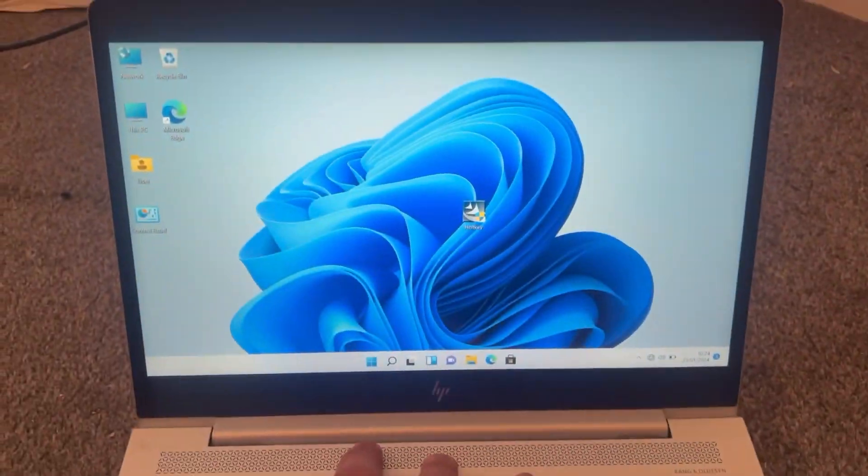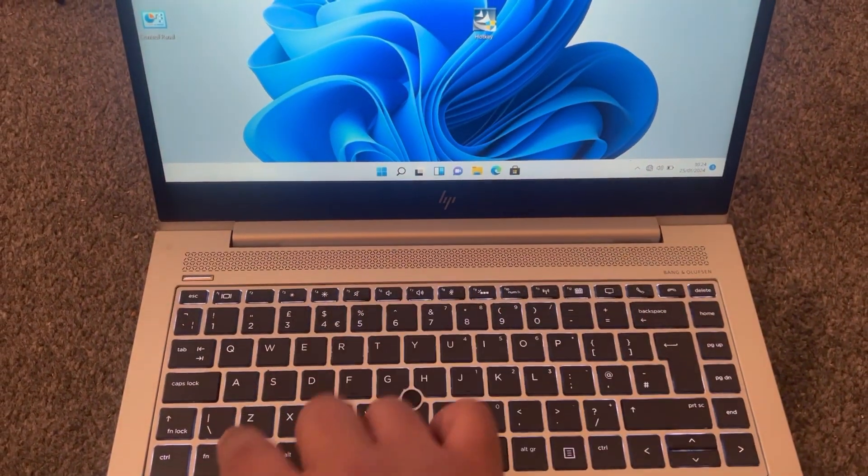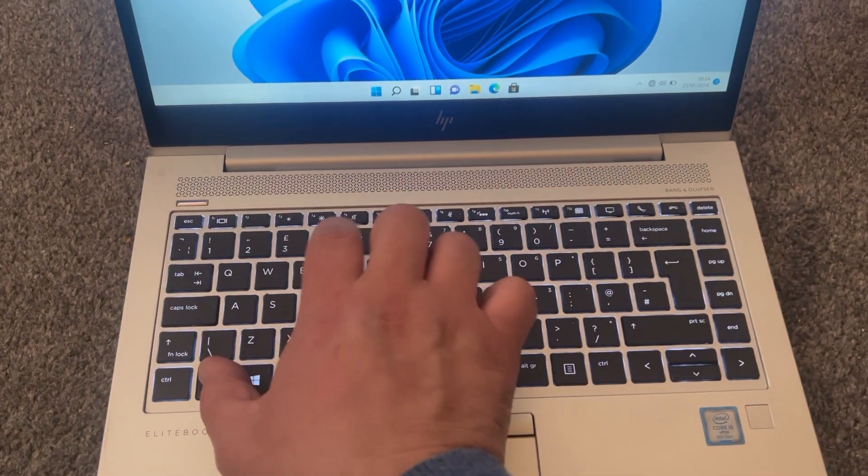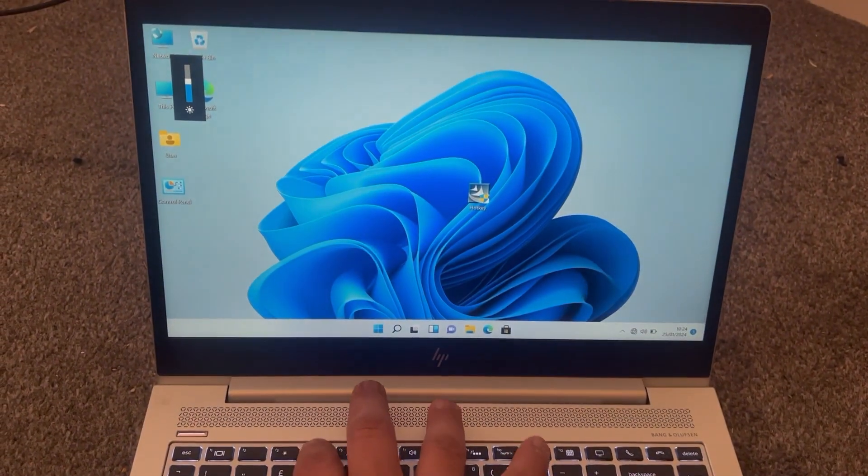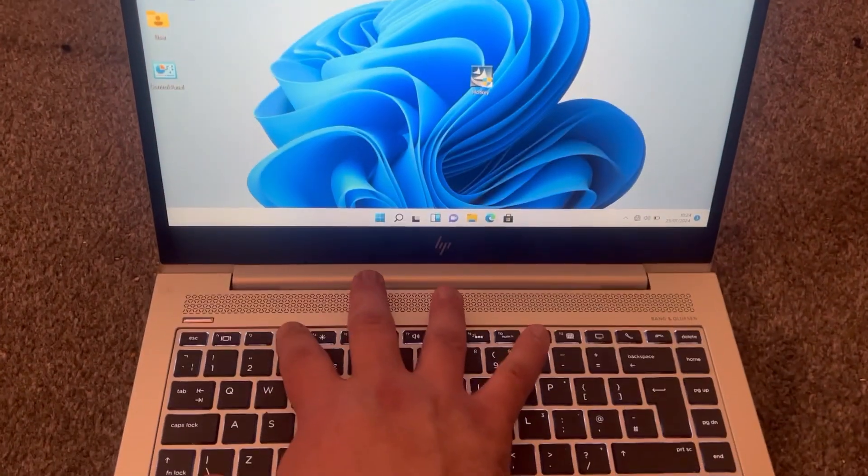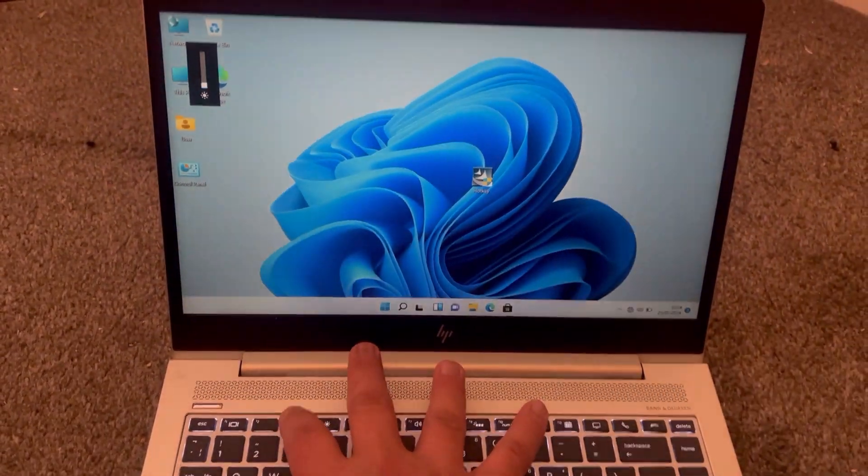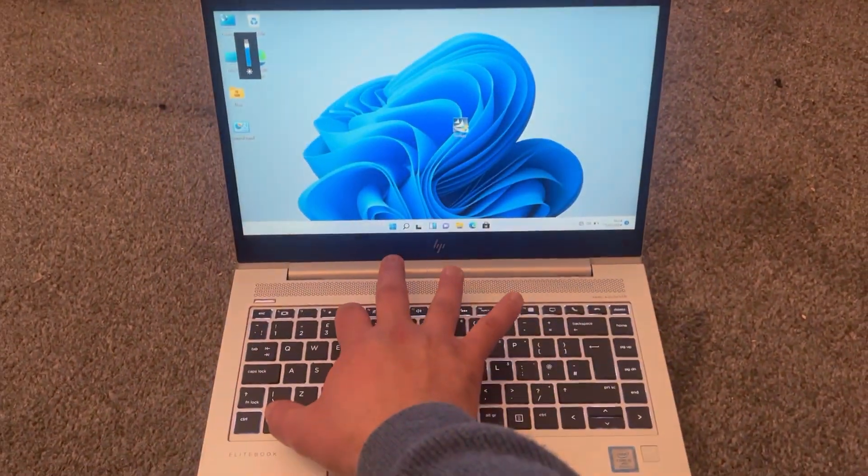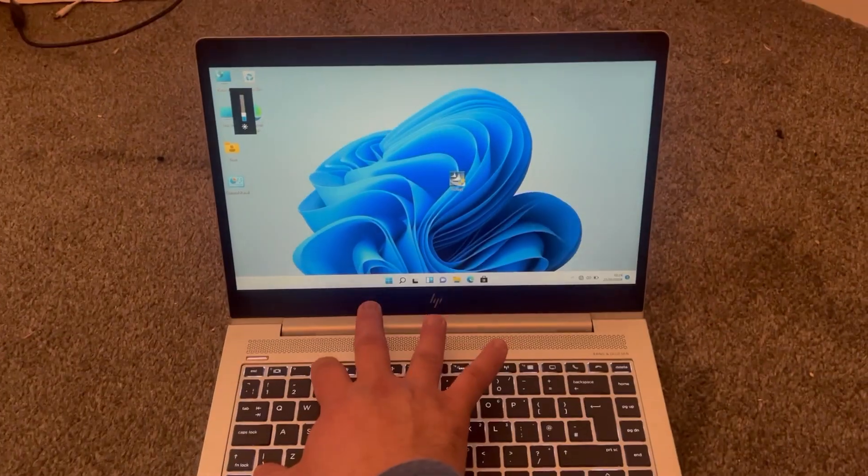I am going to show you the hotkey is working. You've got to hold down FN. So right, let's tap onto the keys. As you can see, the brightness is brightening up and it's dimming.